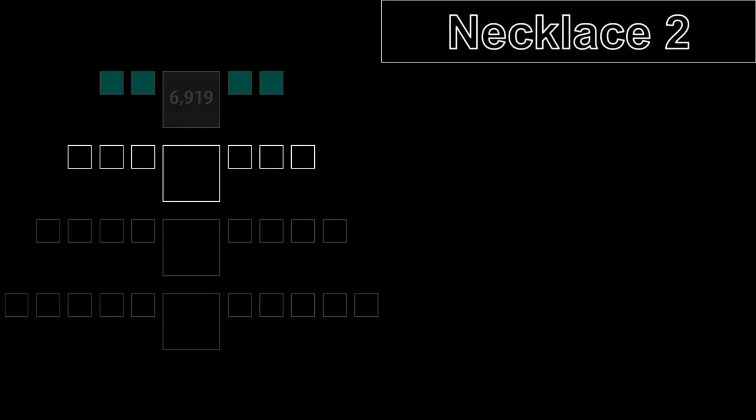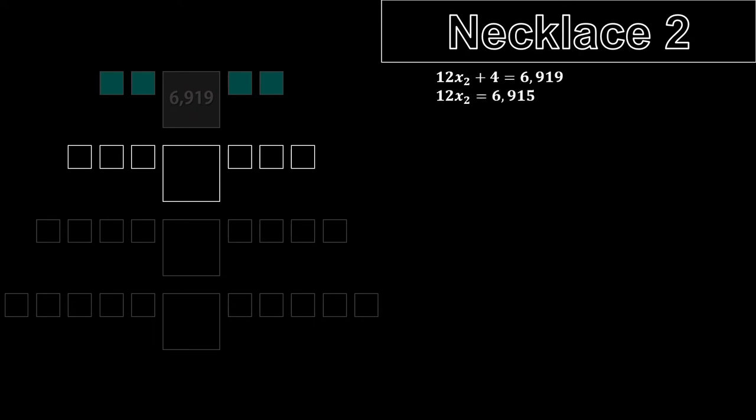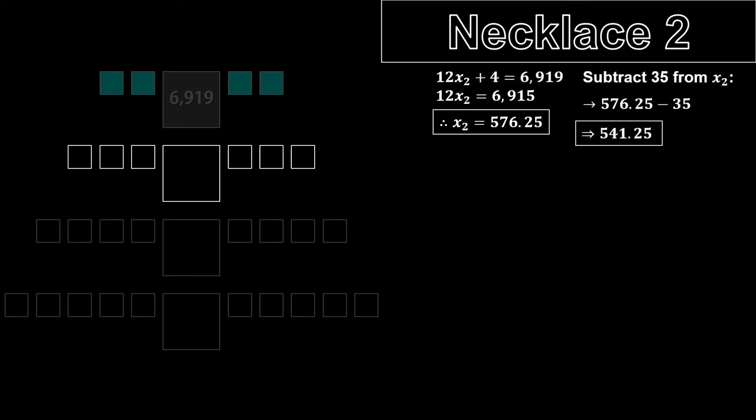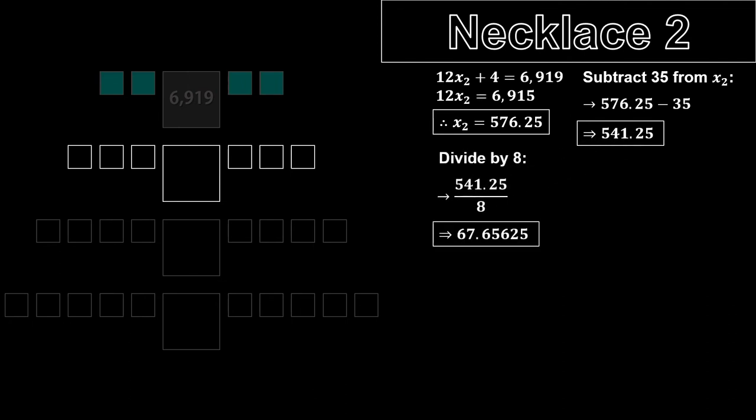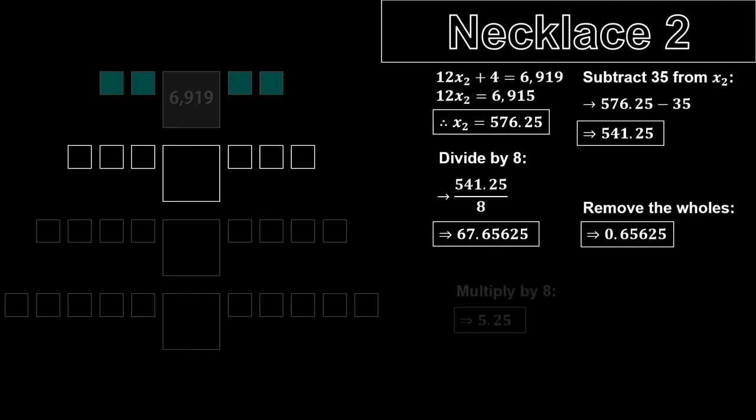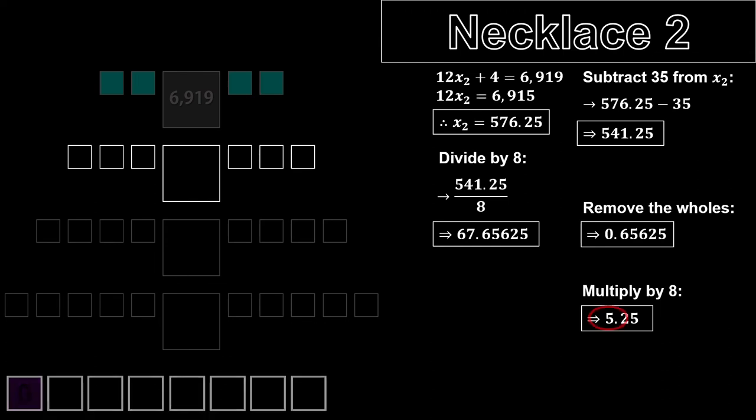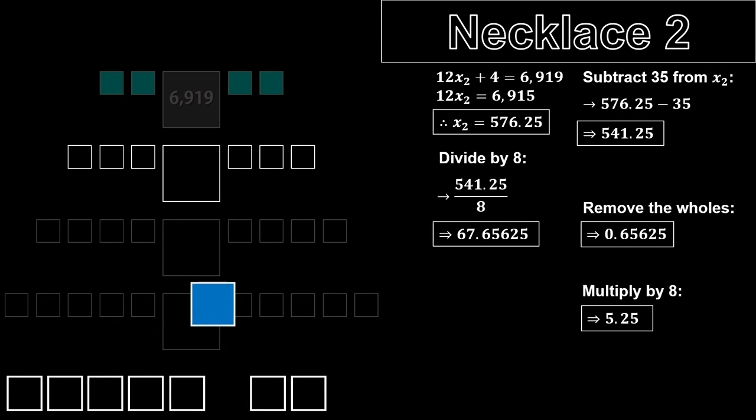We start with the equation 12x plus 4 equals 6919. Solving for x gives 576.25. Then, we do exactly as before, subtracting 35 from x, dividing the answer by 8, removing the parts before the decimal point, and multiplying the result by 8 to get 5.25. Five color changes from purple is blue, so that will be the color of the big gem.